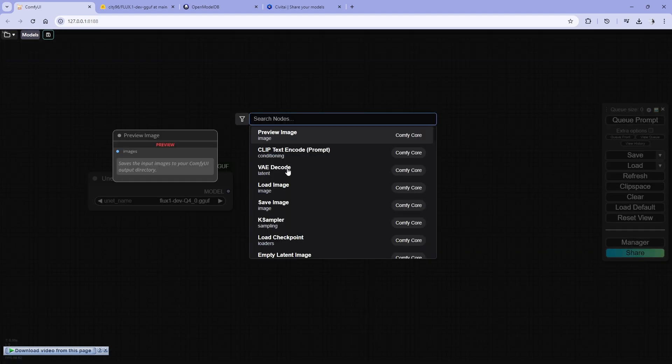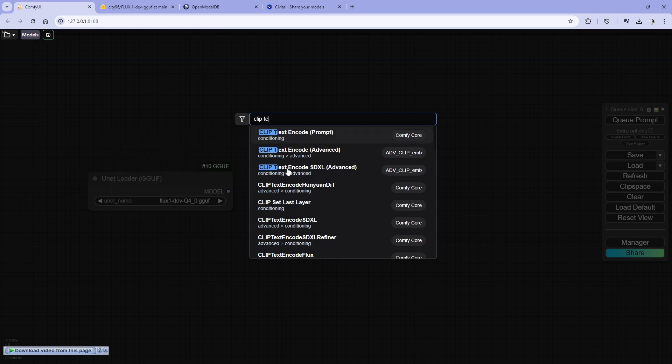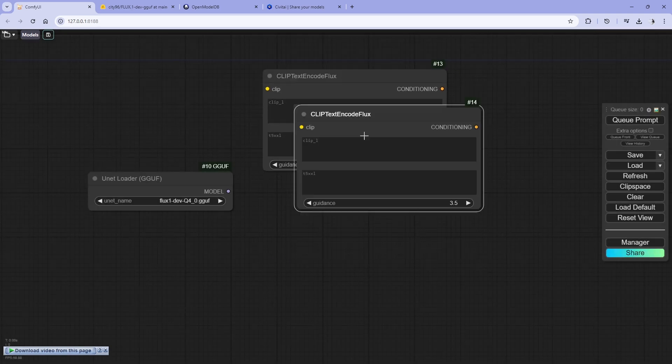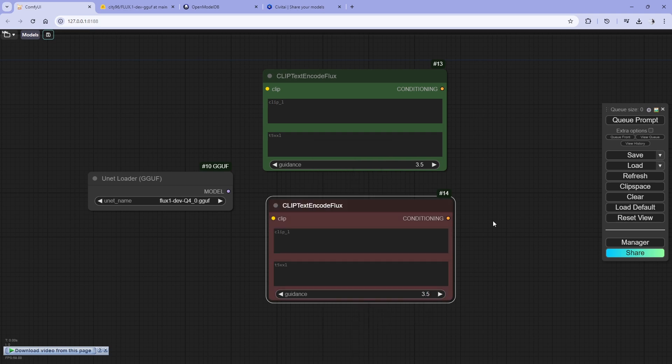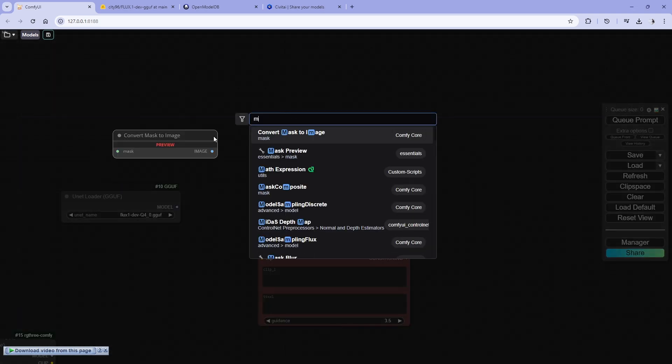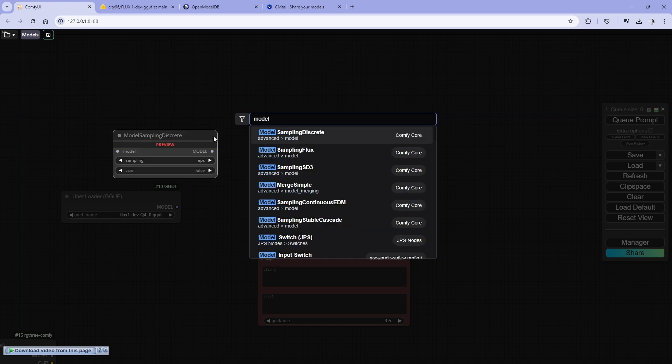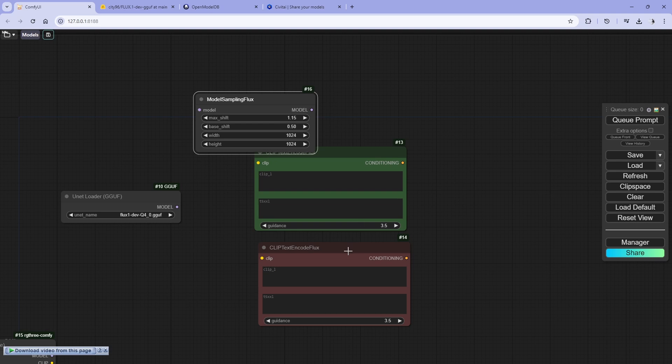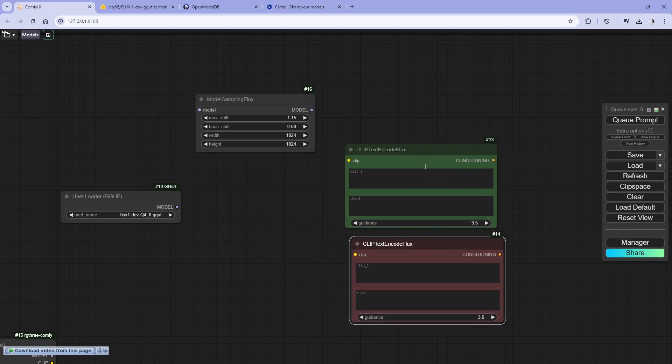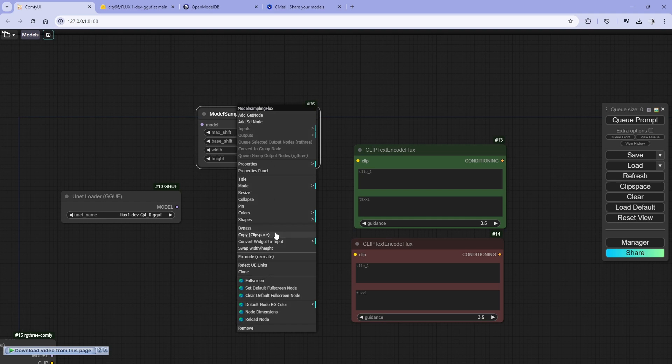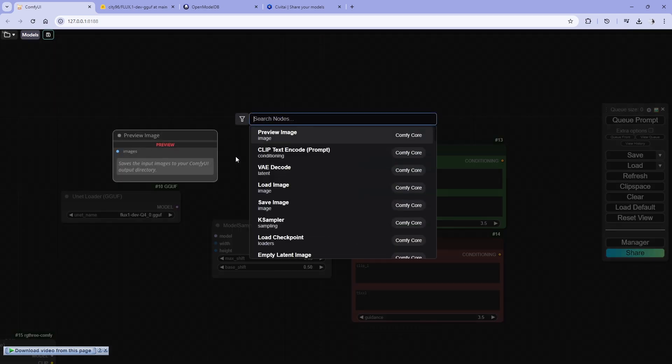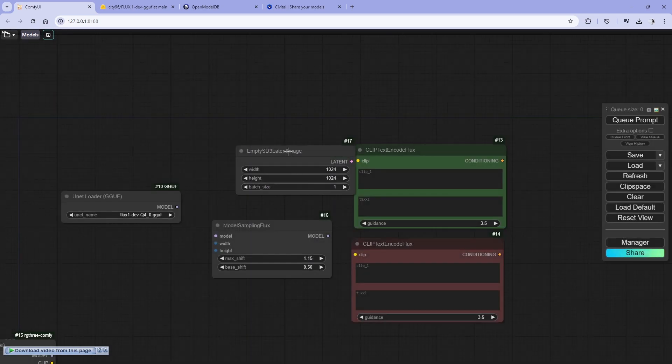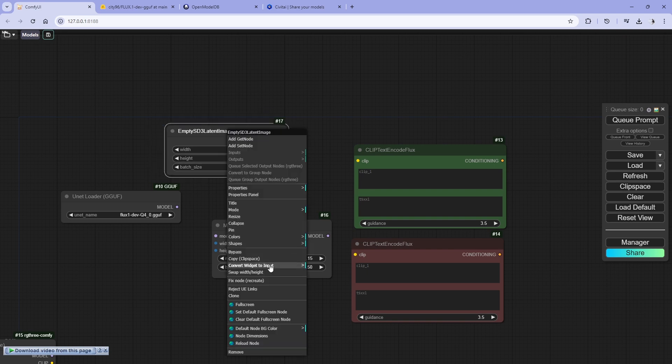We need a text node, so we are going to use a CLIP text node. Let's connect the nodes. I need modeling sampling Flux, this is for sampling reasons. I'm going to convert the nodes widgets to inputs. I'm going to use an empty SD3 latent image which is the size that we are using.